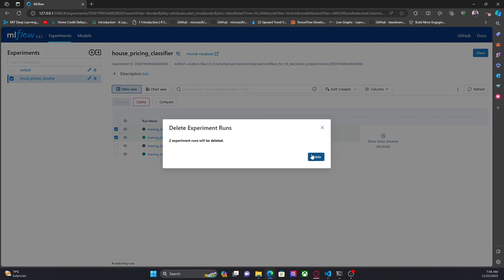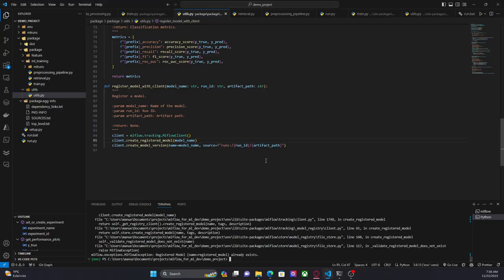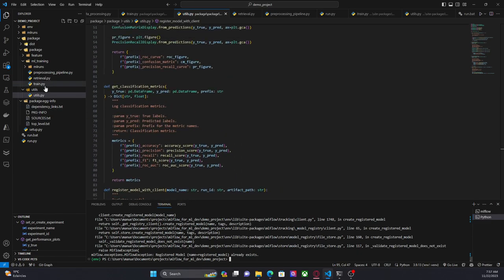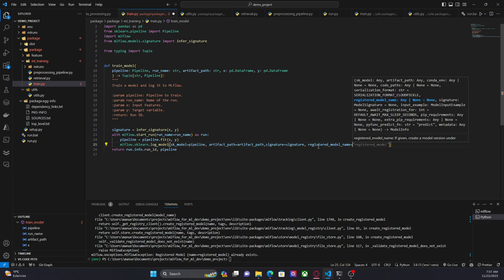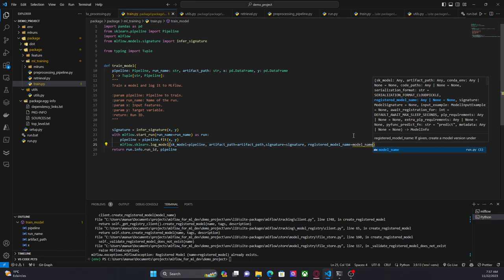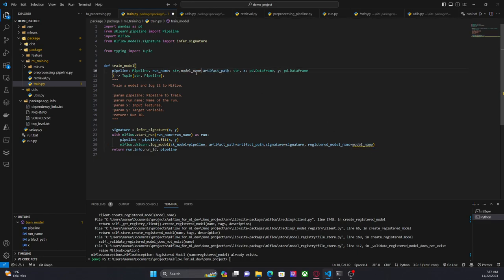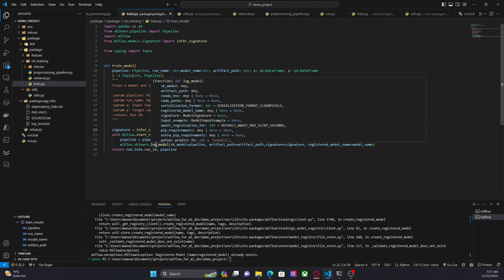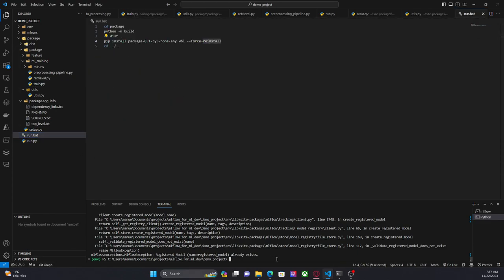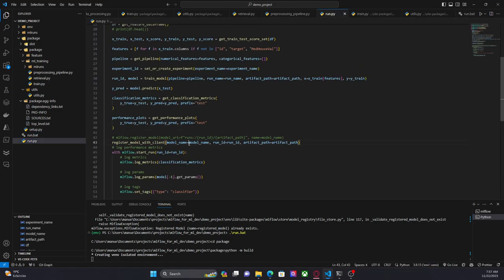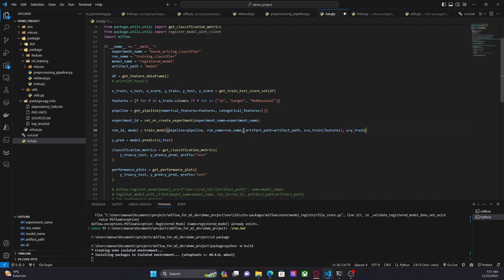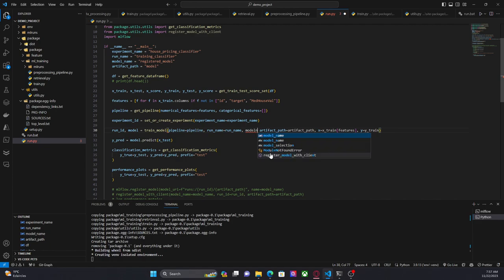Now let me show you the final method to register a model, and maybe the simplest one. Basically, in training.py I can provide a parameter called 'registered_model_name' and provide the model name. By doing this, when we are logging the model we are going to automatically register the model. Now let me rerun this because I just updated the package. While this is done I'm going to go to the entry point, comment this line, and in 'train_model' I'm going to provide the model name.